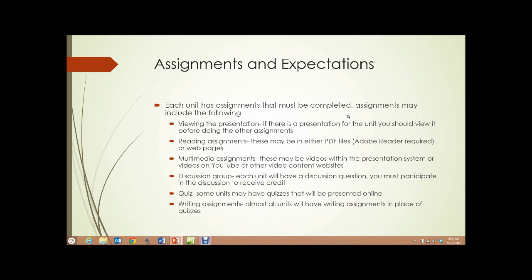Assignments may include the following, and generally do. Viewing the presentation: if there's a presentation such as this for the unit, you should view it before doing other assignments. And in this course, each unit has a presentation.